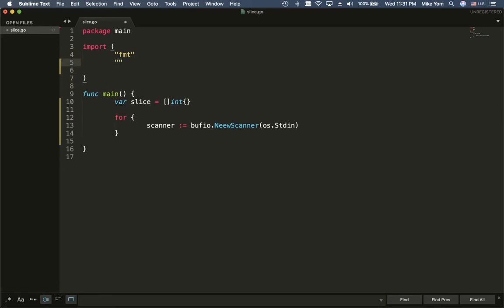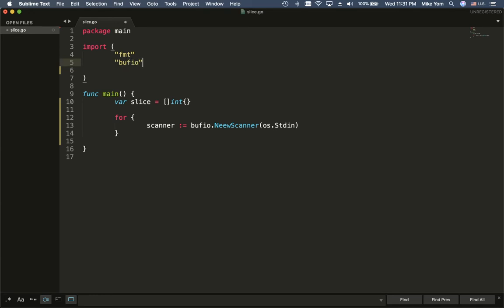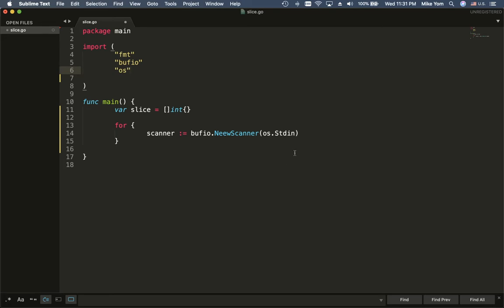I have to import bufio, and also import OS. What this line does is it accepts user input in the terminal.